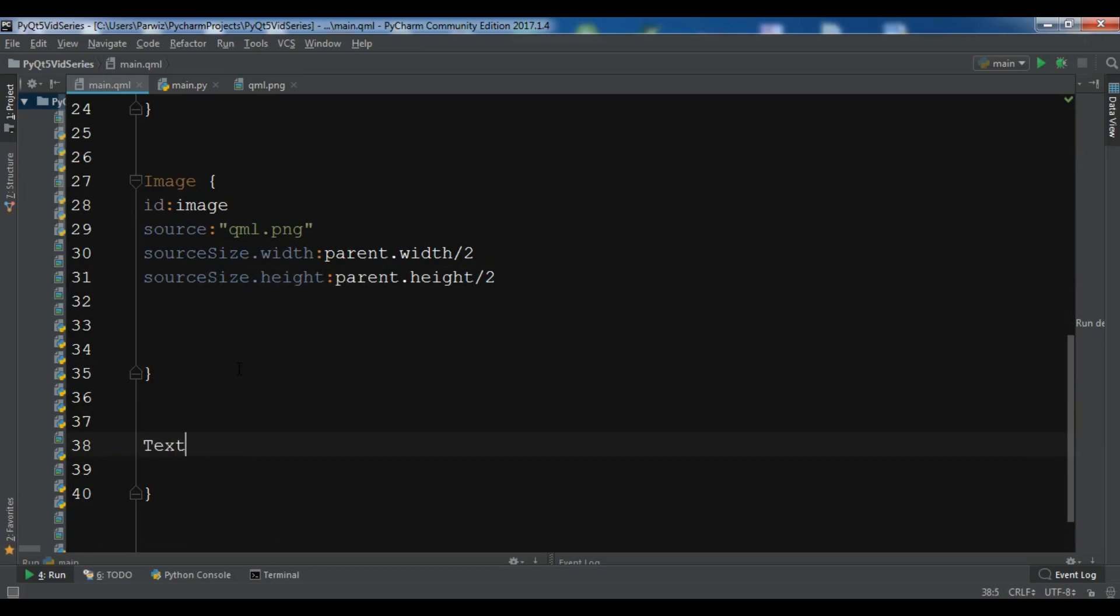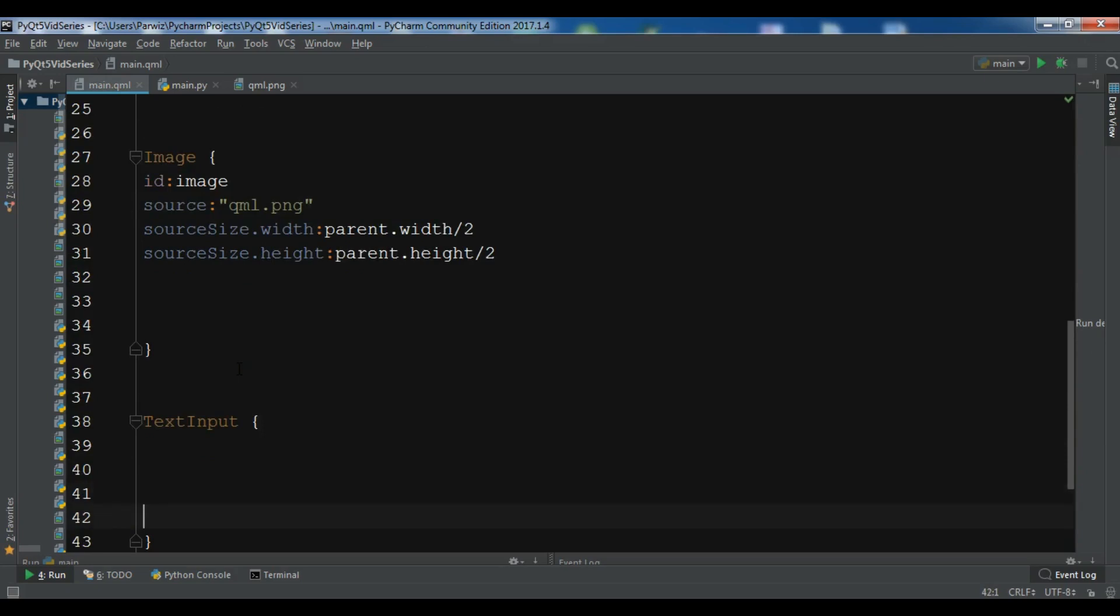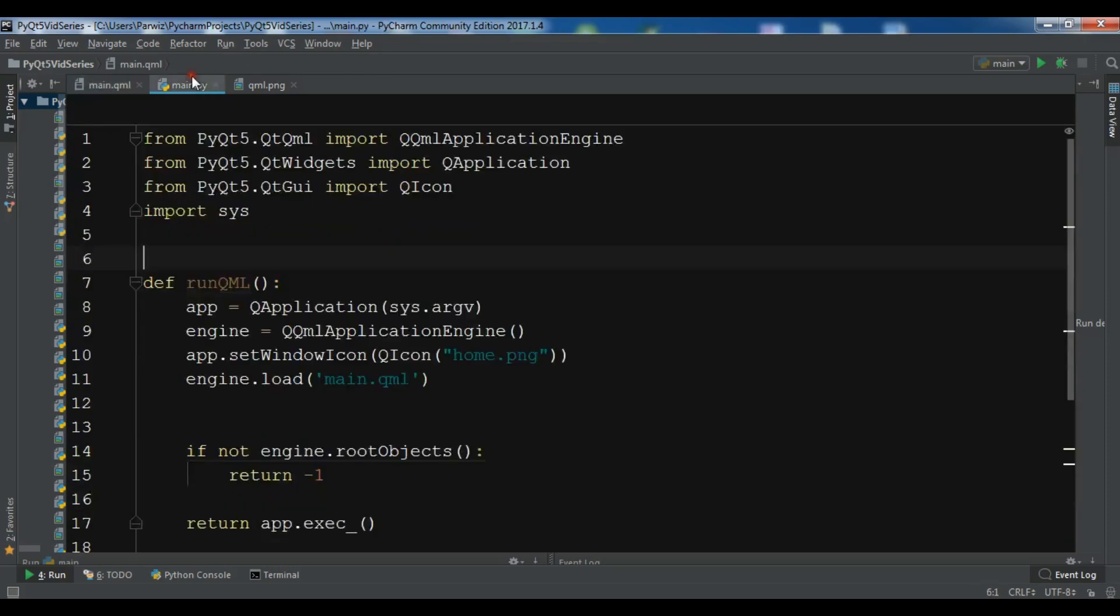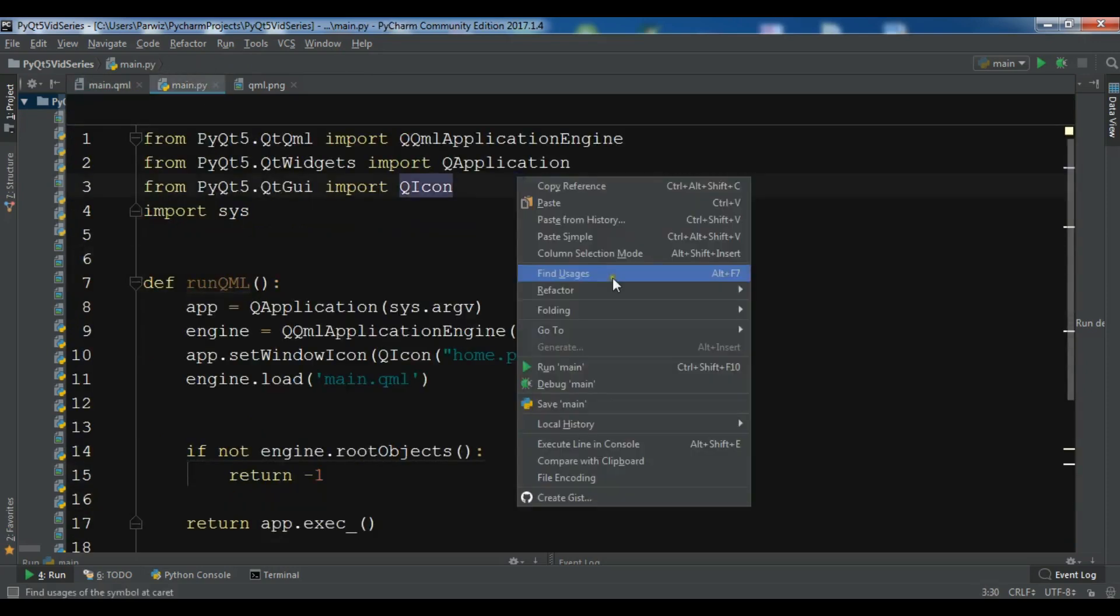So you can give it an id like this and now let me just give it a text of hello and also you can give a color. For example I want to give a white color. Now let me just run it.